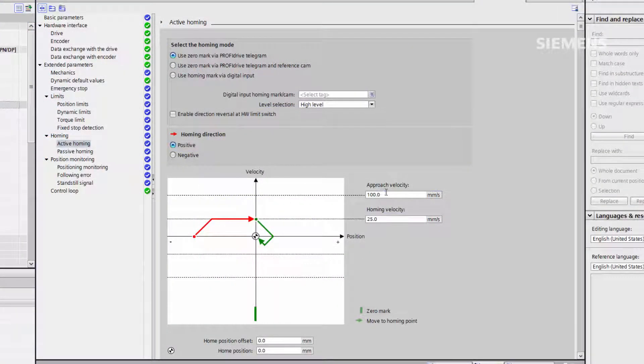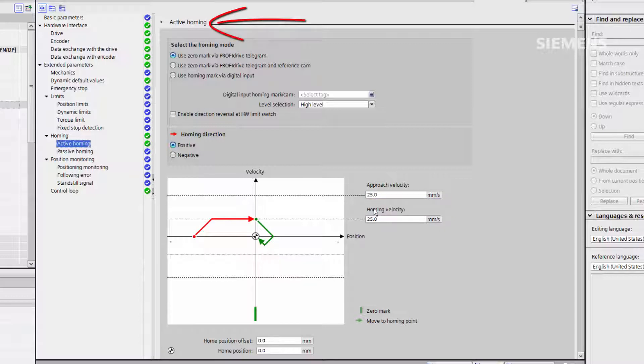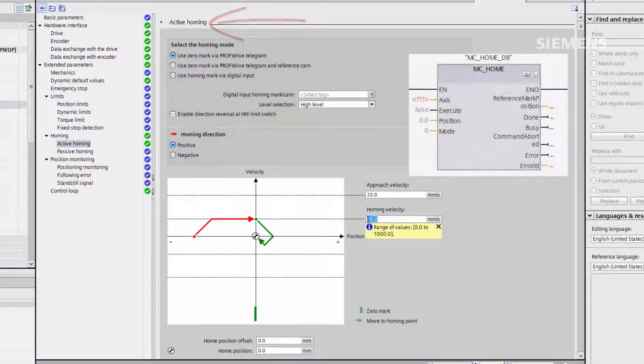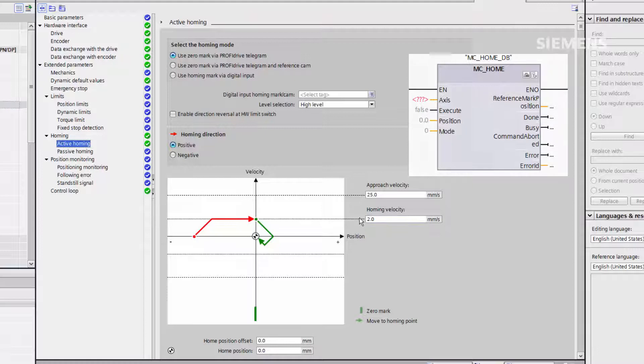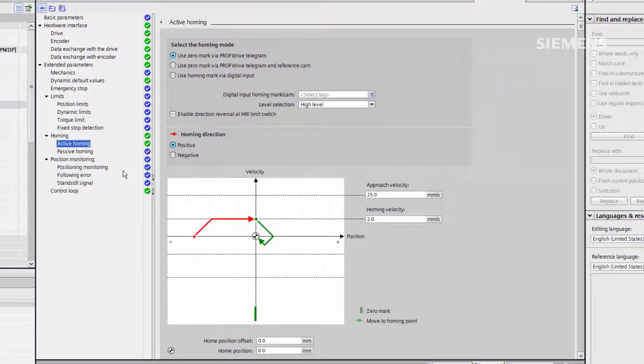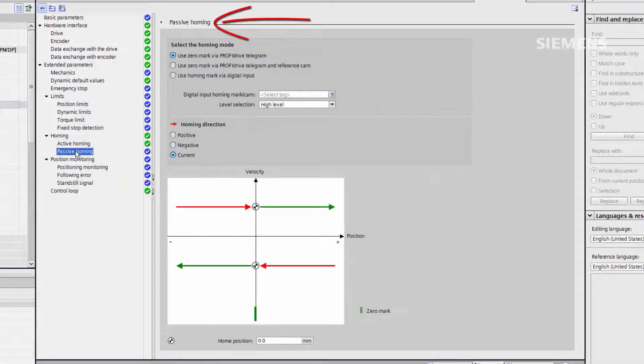Homing is required to synchronize axes at a specific location. Active homing is performed by the MC home block and autonomously finds the position. Passive homing is a more manual operation which the user defines.